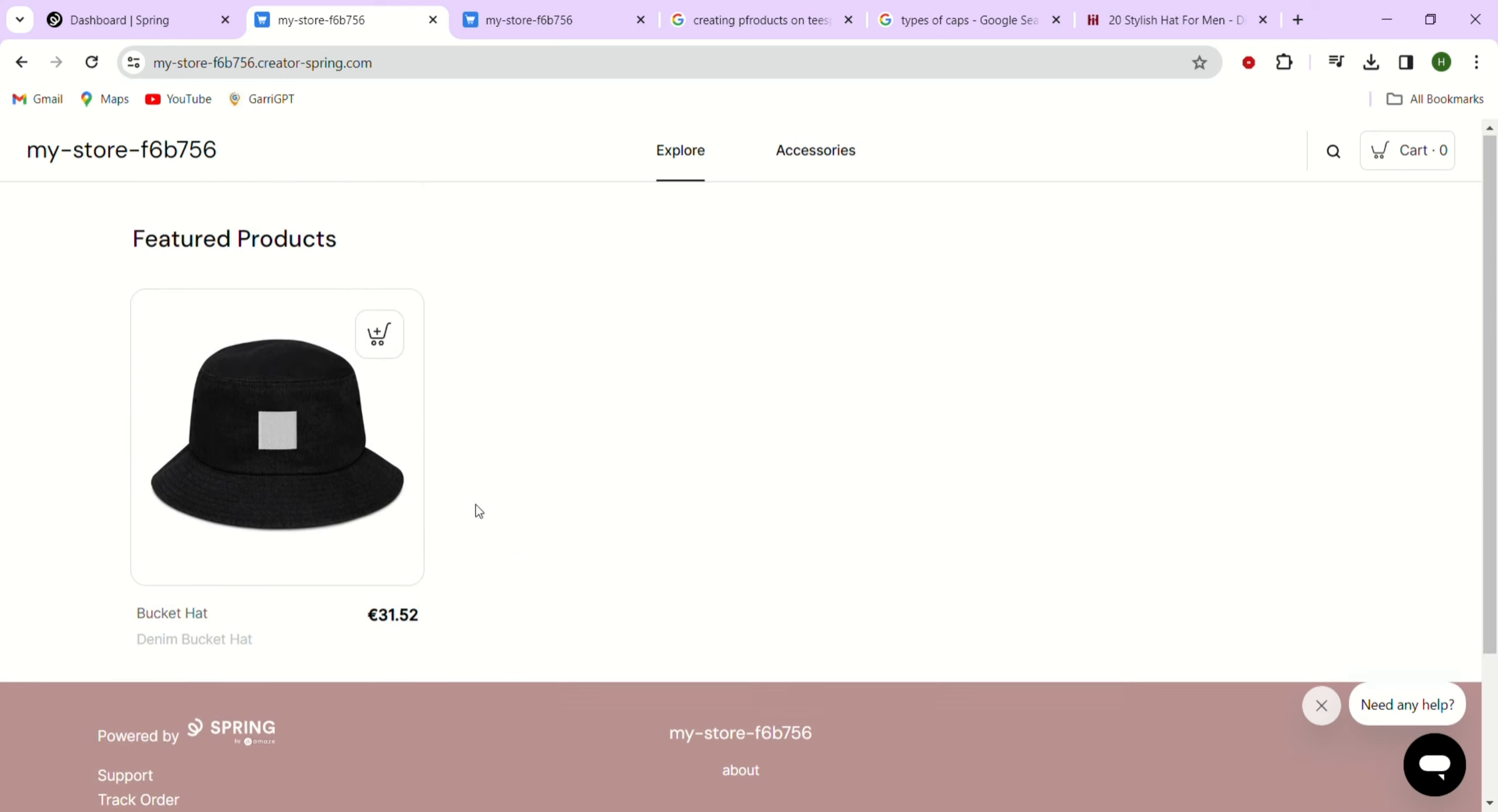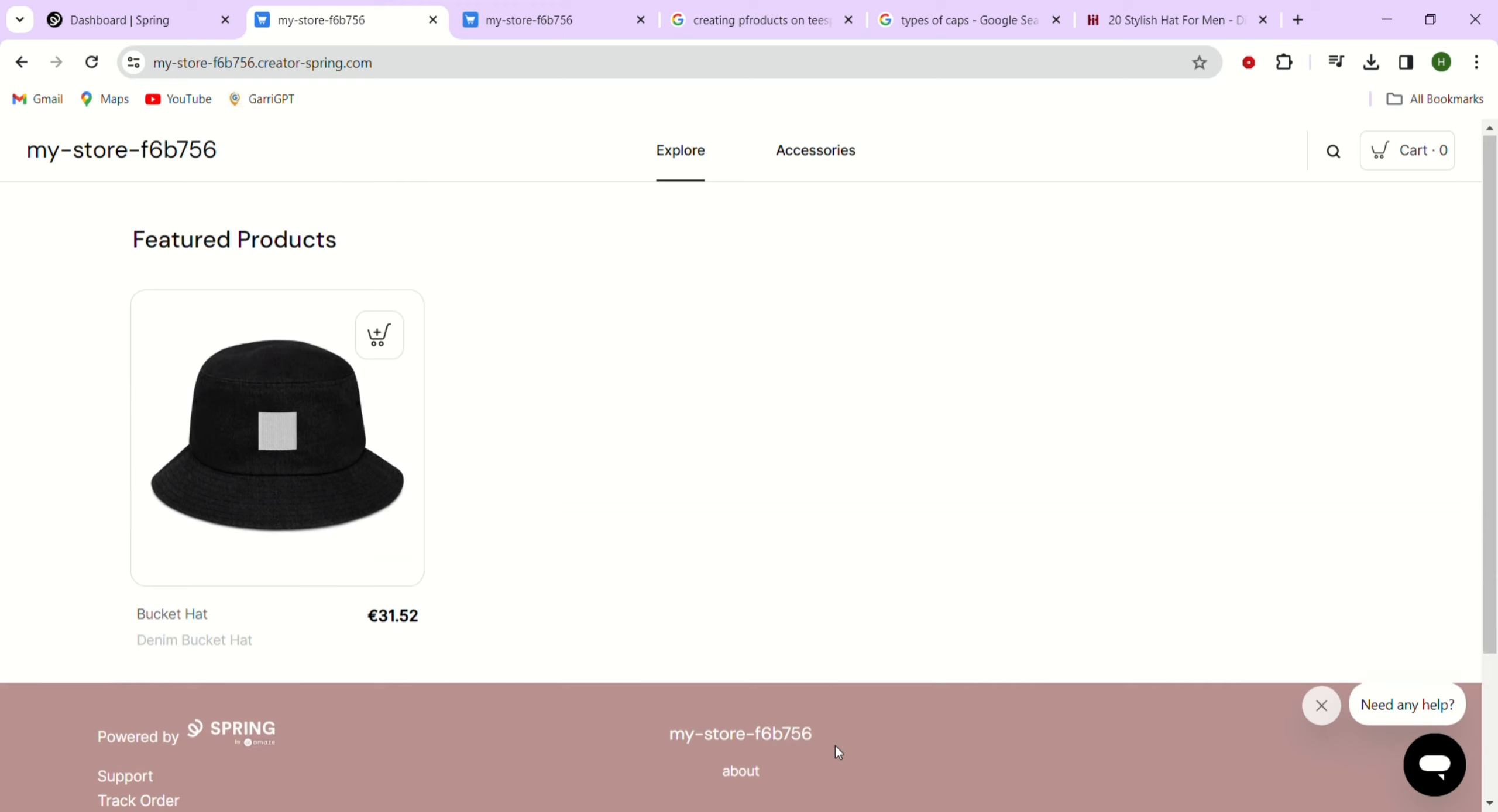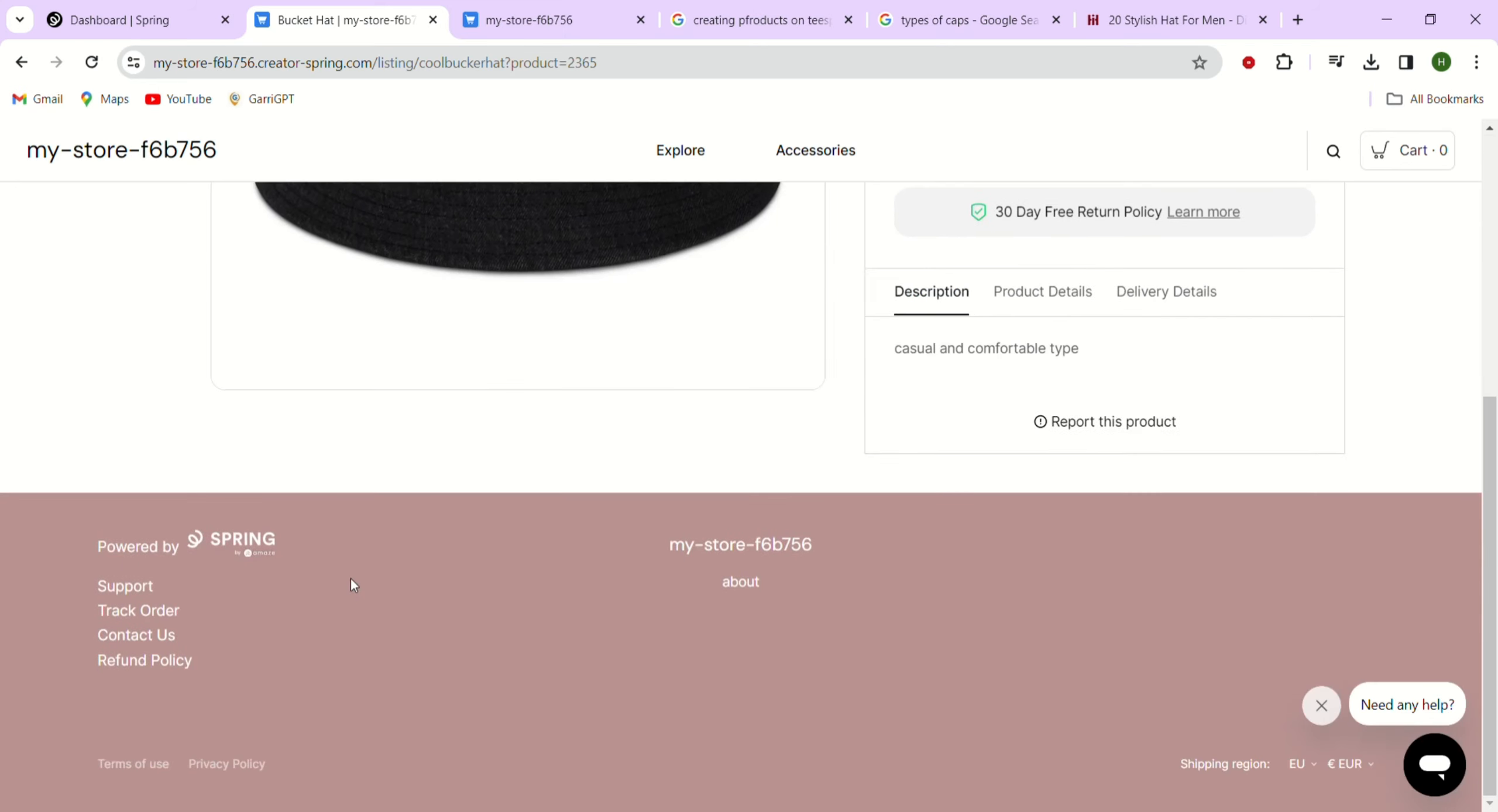Finally, at the very bottom, we have the footer that we set up where your footer description and any social media links you added can be seen. Now, customers can visit your storefront, choose a product and make a purchase. That's just a quick summary of how to set up your storefront on Teespring, now called Spring. Thank you for watching and I'll see you next time.